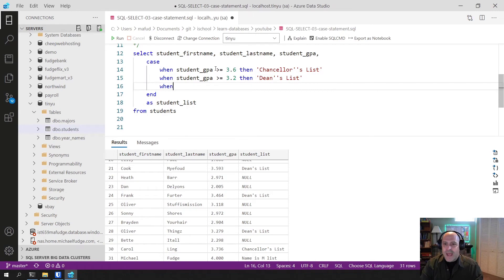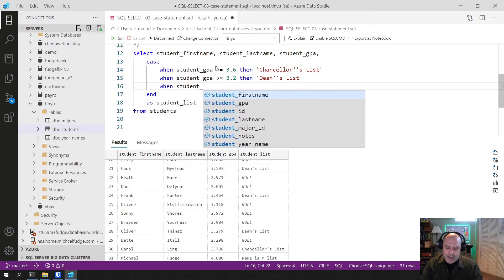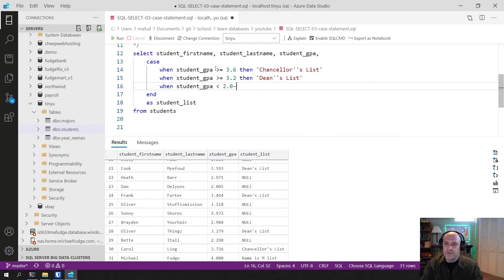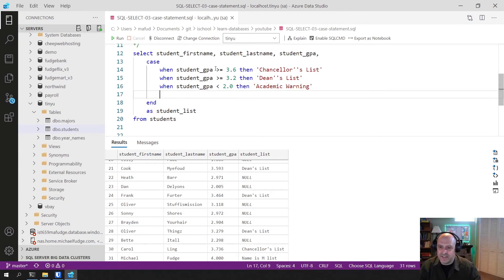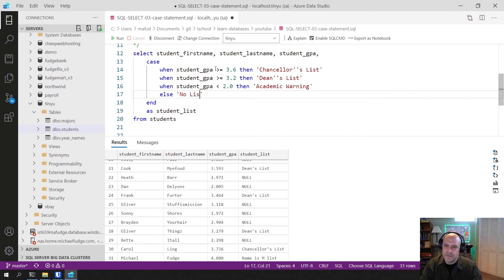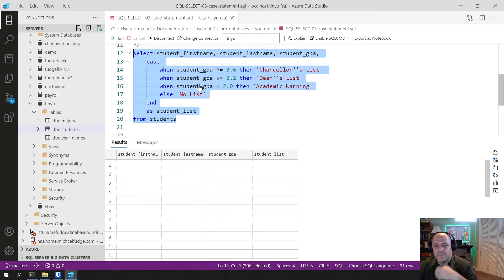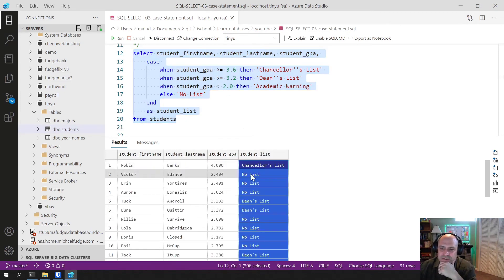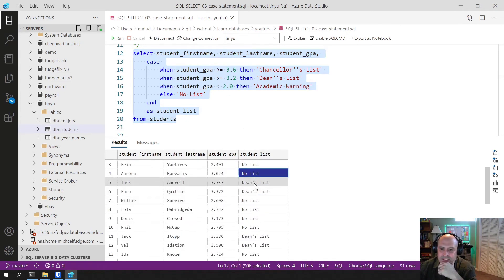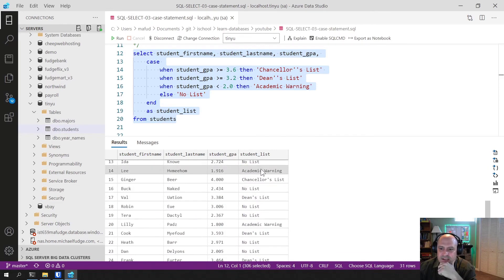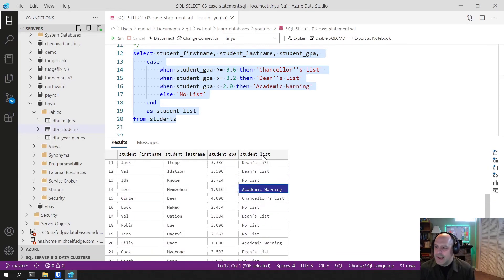Let's finish it up. WHEN student GPA < 2 THEN 'Academic Warning'. And I'm going to add an ELSE so I don't see nulls — ELSE 'No List'. Running this, we get: Chancellor's List, No List, No List, Dean's List, Dean's List, No List, Academic Warning. That's basically how the CASE statement works.